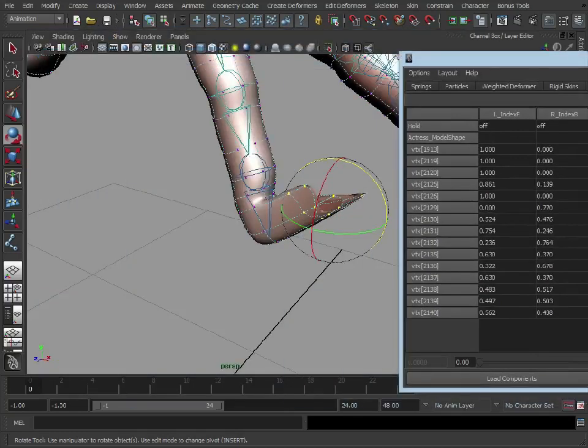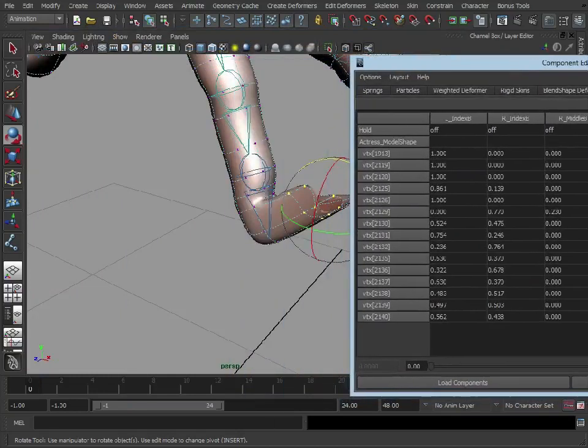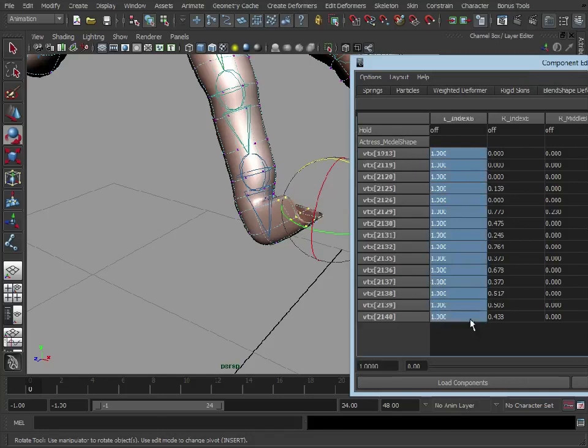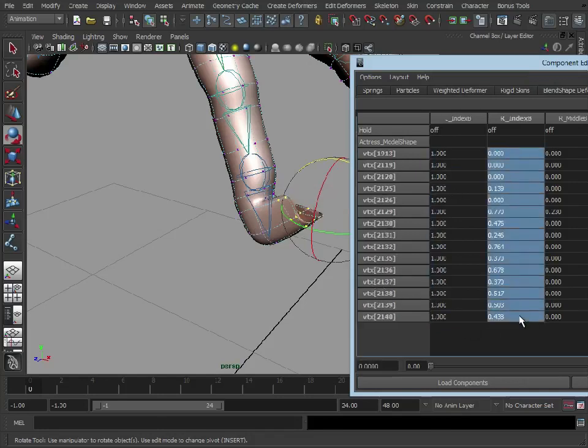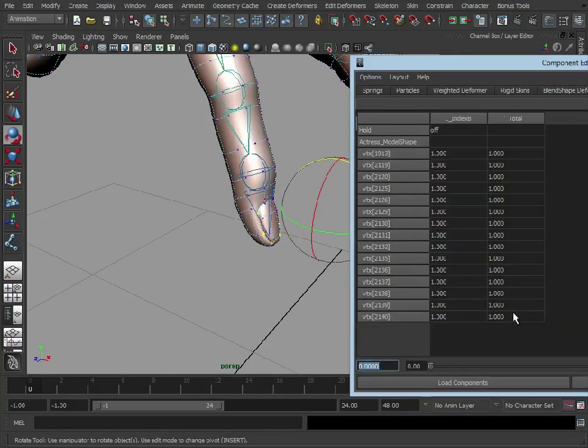So that finger is the index finger, so we don't want any influence on any other fingers. So let's just select that, press 1, and let's move that down there. Let's just zero this out here and zero that out there. So that's just weighted that completely to the end of the finger there, and we didn't have to mess about painting weights.